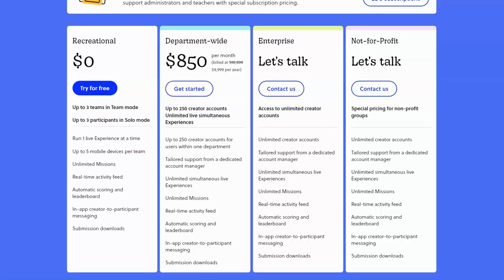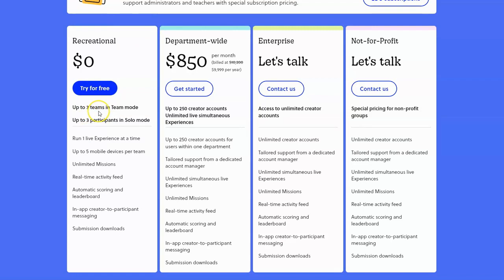Now I know you want to know, is this product free? Well, there is a free version and a paid version. You can see the paid options here on the screen. The free version does give you the option of having up to three teams in team mode or up to three participants in solo mode.